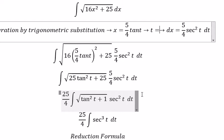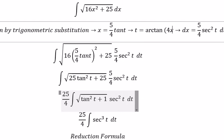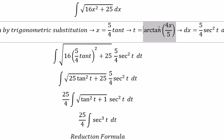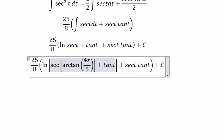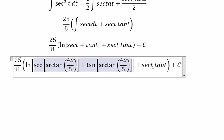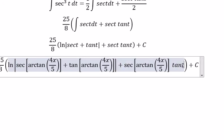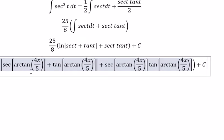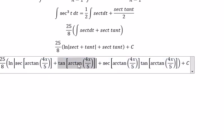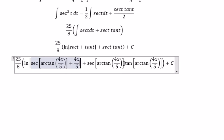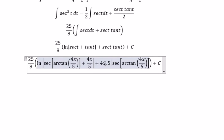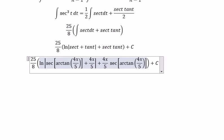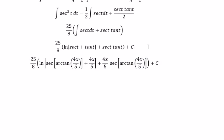To convert back in terms of x, we solve for t: dividing both sides by 5 over 4 gives t equals arctan of 4x over 5. We substitute this back into the expression. That's the end — thank you for watching.